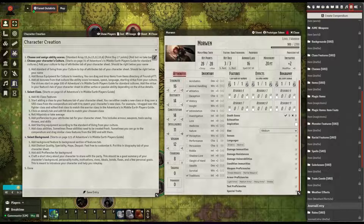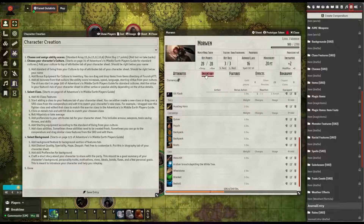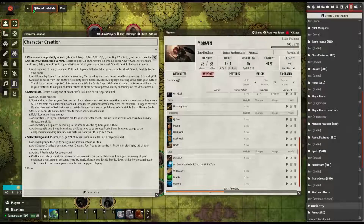Next is to add starting equipment according to the standard of living from your culture. You have bonus items from your class that you can add here, but they are dependent on your standard of living. For example, if you are Martial, you get certain items; if you're Prosperous, you get different items — so it adds variety depending on how wealthy your character is.